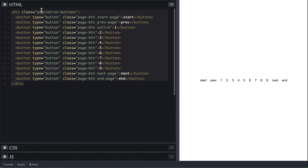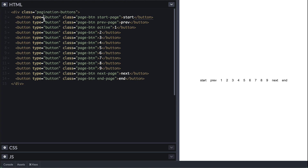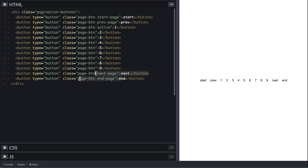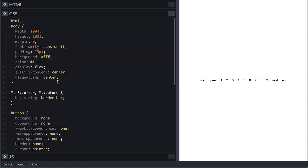I have here a div container of class pagination-buttons with a lot of buttons of class page-button. The first two are for the start and previous page. I use the active class to mark the button of the current page. Then at the end I have two buttons as well that will take you to the next and last page.